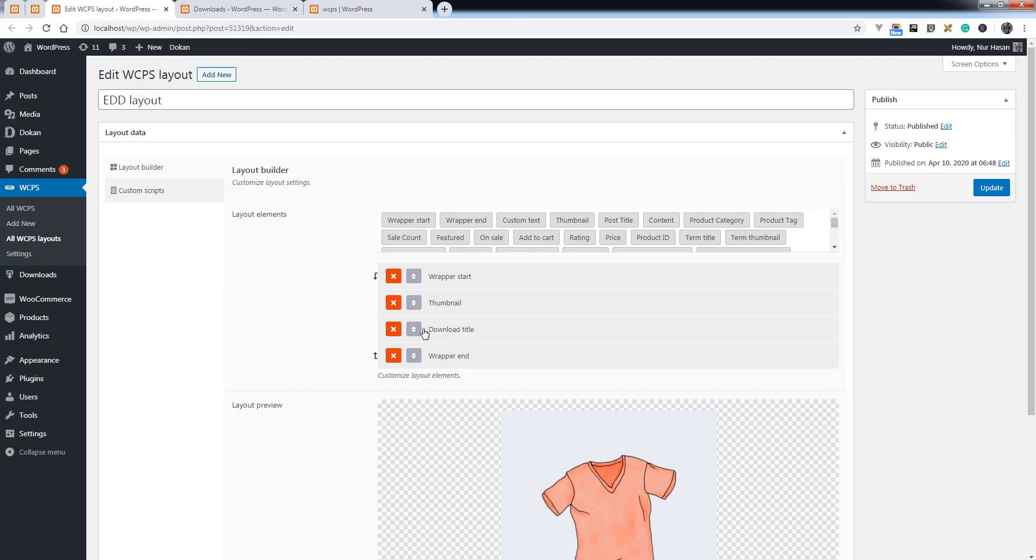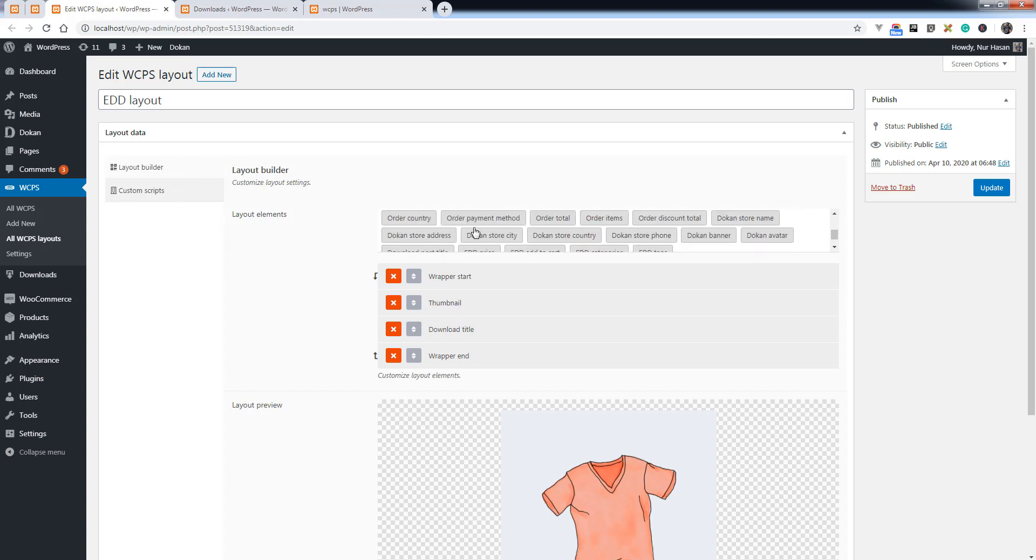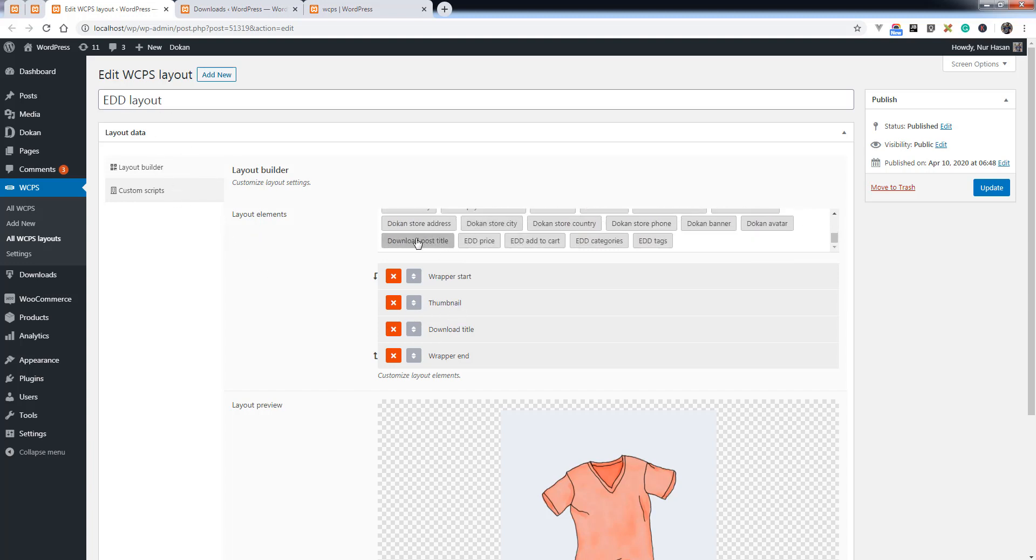We have named it EDD layout, so you will see the layout elements for downloads: post title, EDD price, EDD add to cart, EDD categories, and tags.